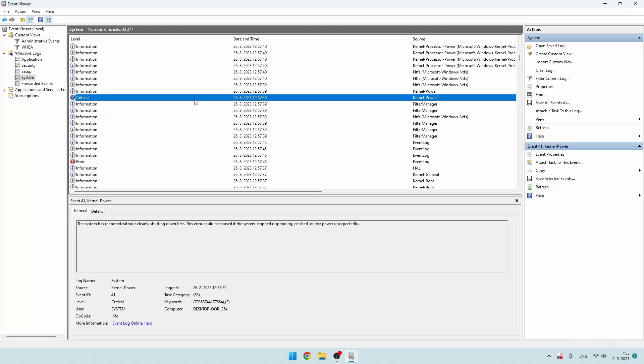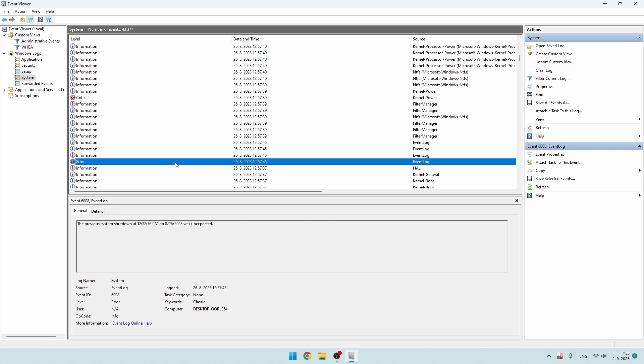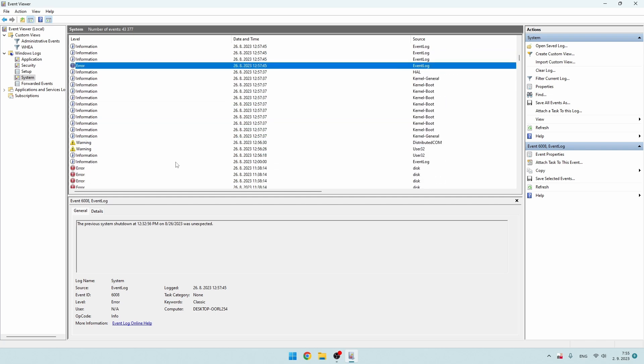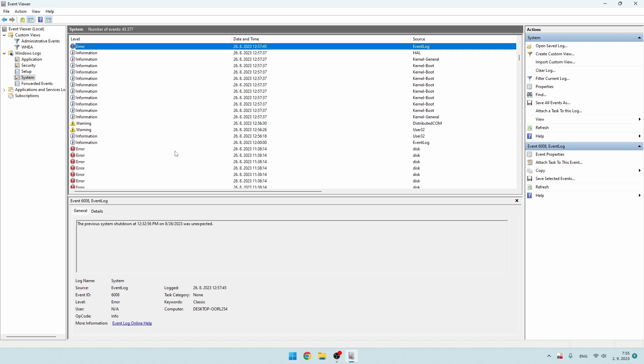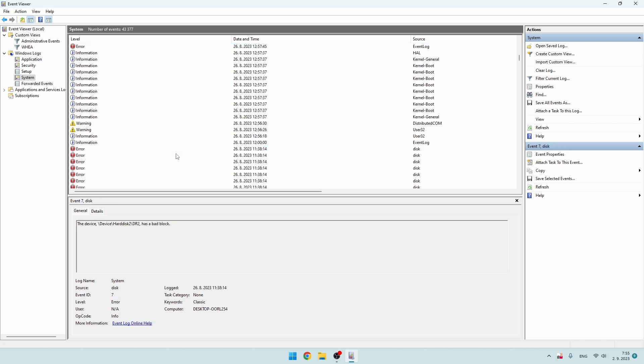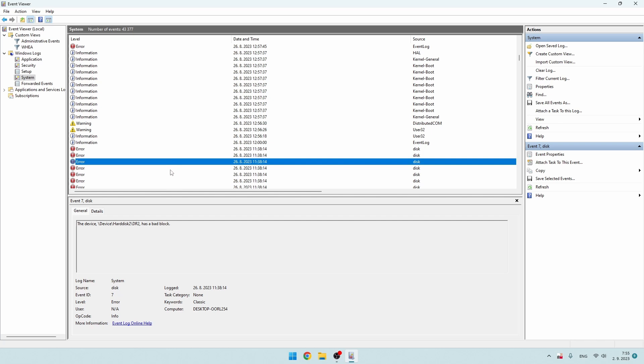Event Viewer is a very useful tool, as it can reveal issues with your Windows PC the same way a blood test can uncover diabetes or anemia. When a system failure occurs, it makes most sense to visit Windows logs, specifically the system section. I usually look for critical messages or errors, but not all errors are worth paying attention to. It's always helpful to view individual messages in context — for example, when an unexpected reboot occurs, I want to analyze what happened shortly before the crash.